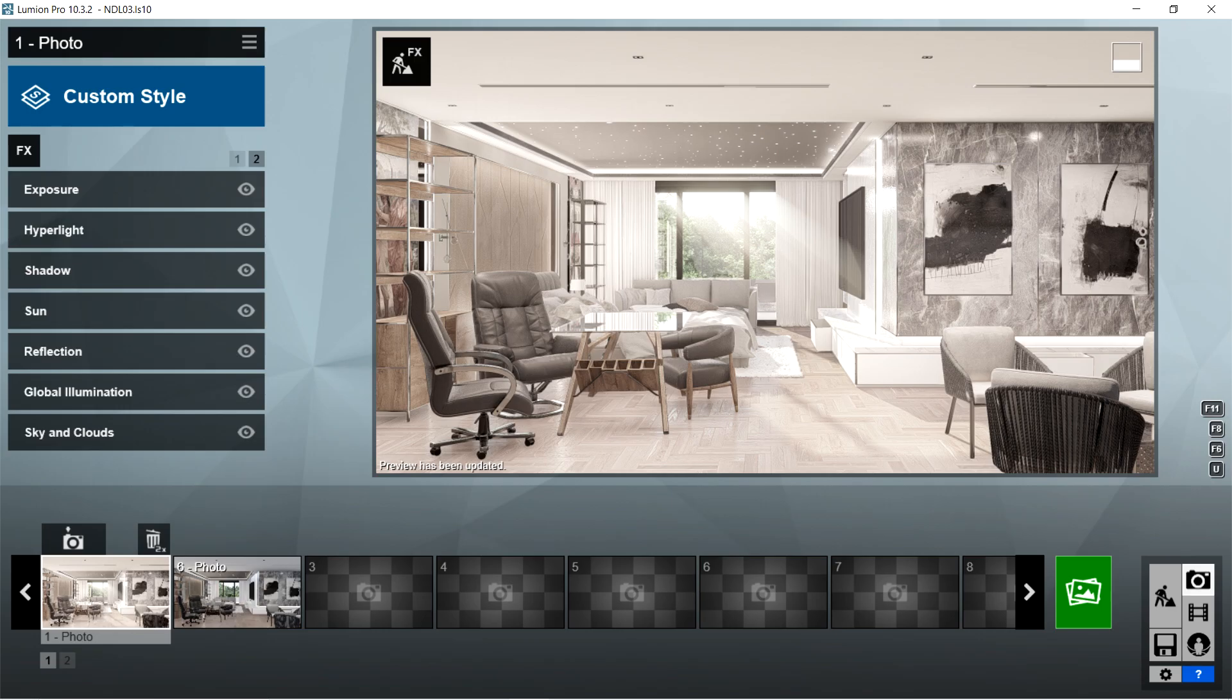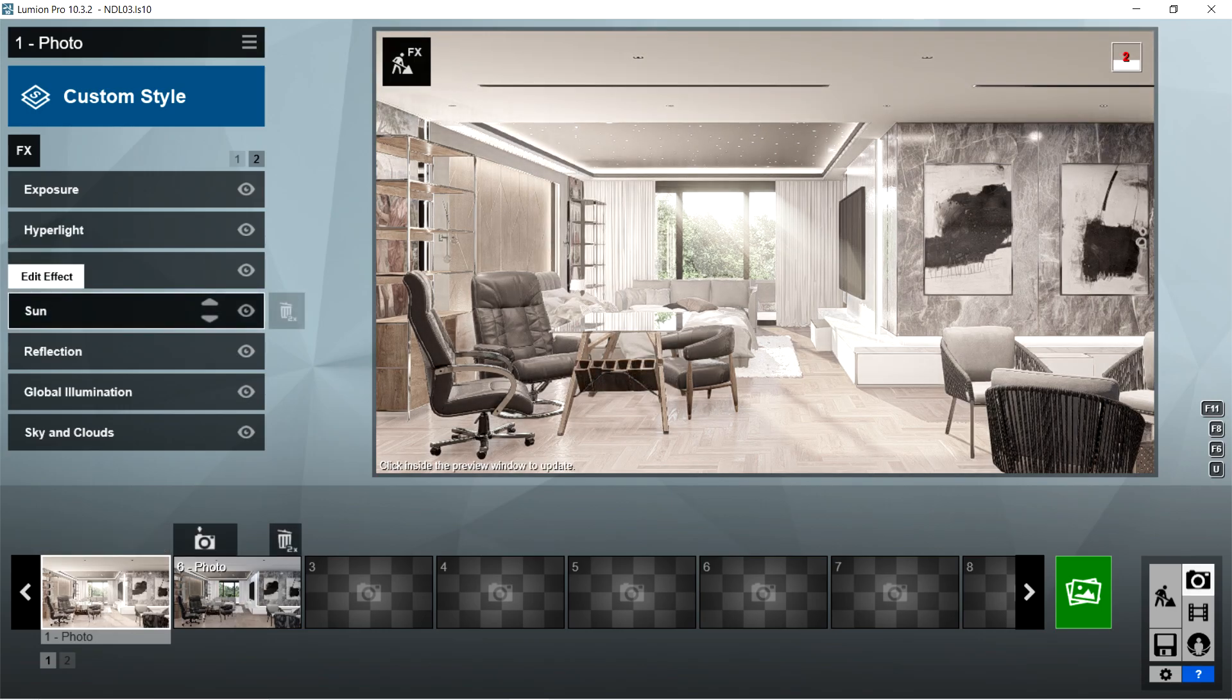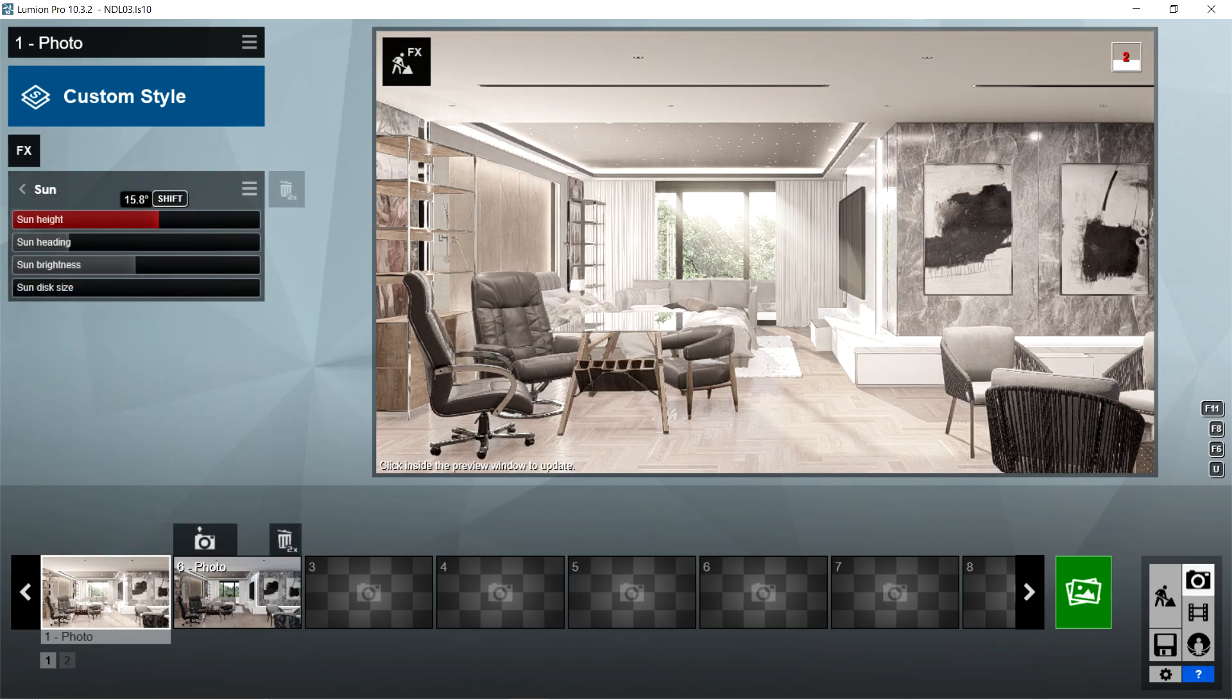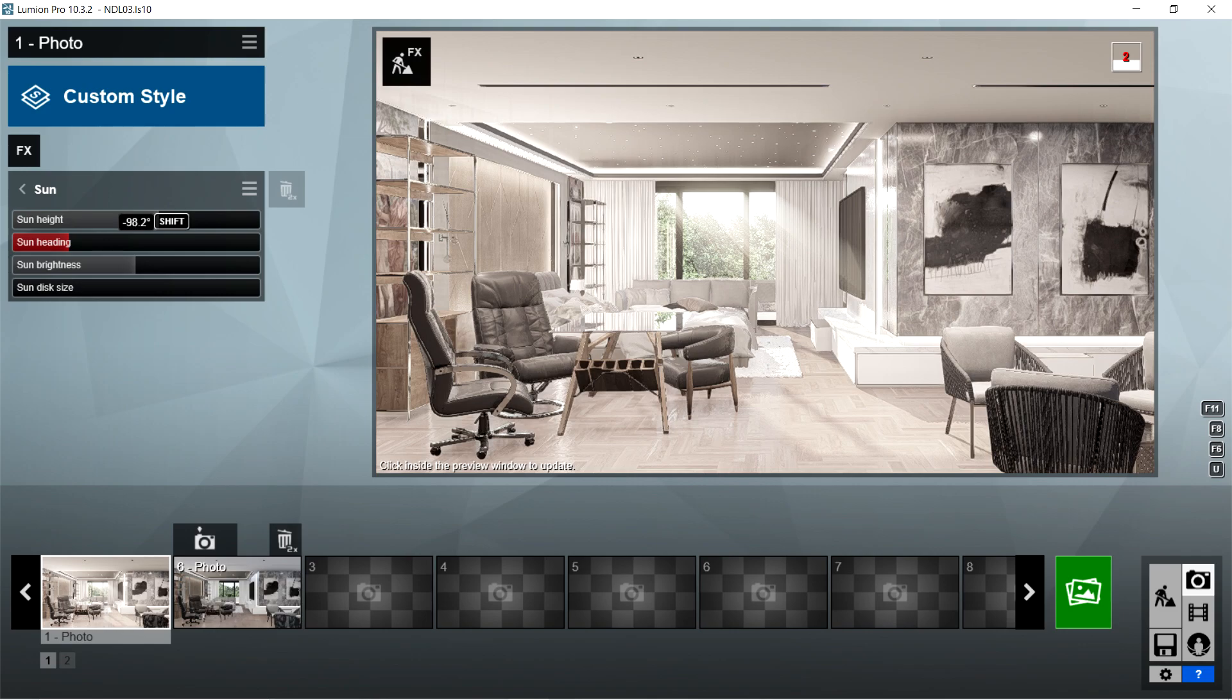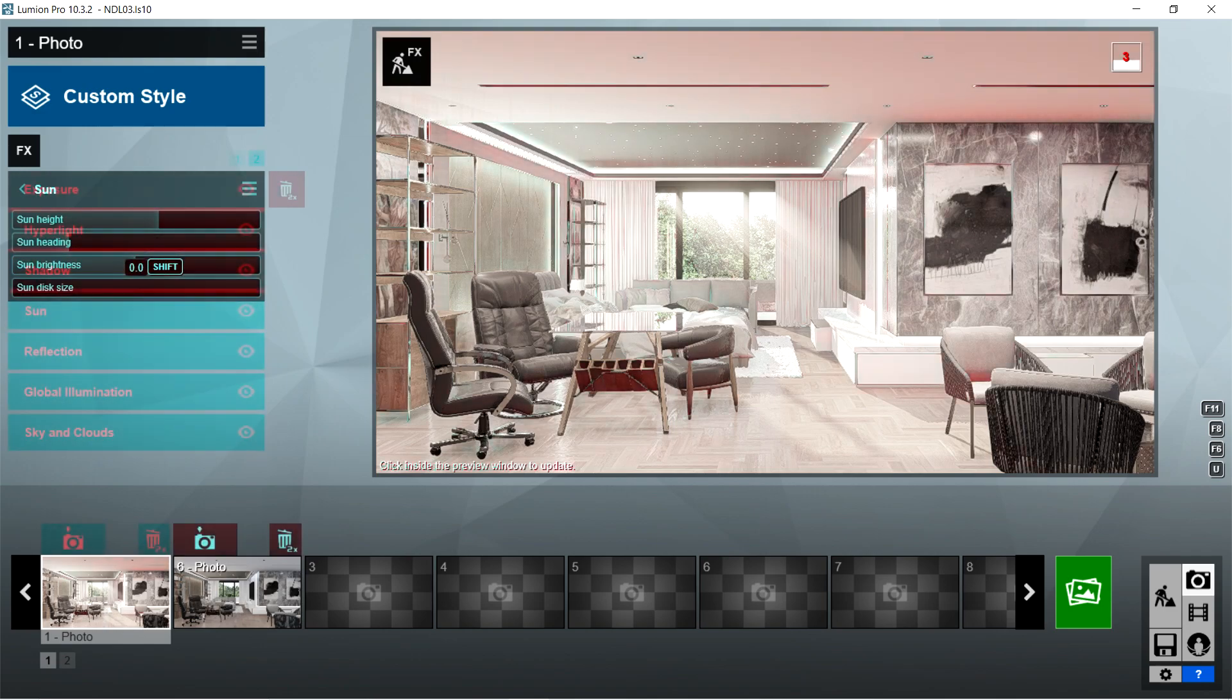After the shadow, I used the sun effects. Sun height is 15.8 degrees, sun heading should be negative 98.2 degrees, sun brightness is 1, and sun disk size should be 0.